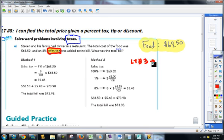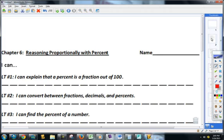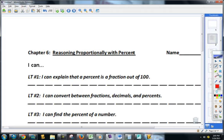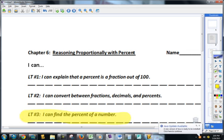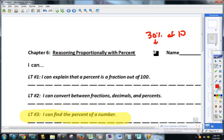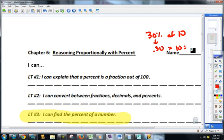Learning target three, if you can remember, is: I can find the percent of a number. The thing that we worked on — for instance, if you wanted to find 30% of 10, you would turn that to a regular number, 'of' means multiply, so you do 0.30 times 10, that's three.